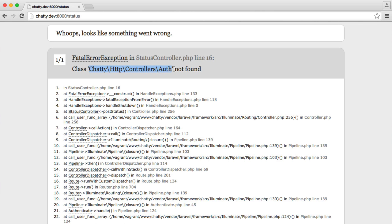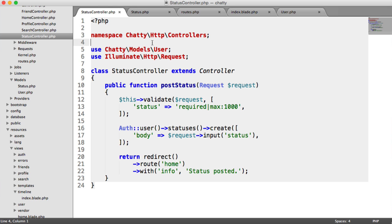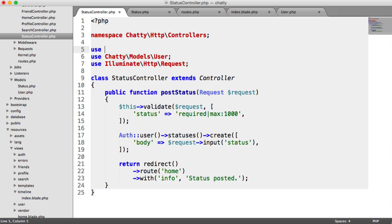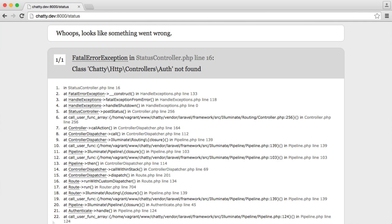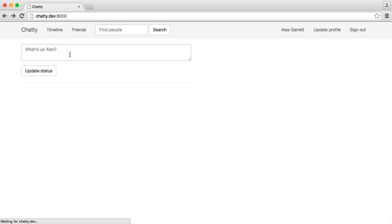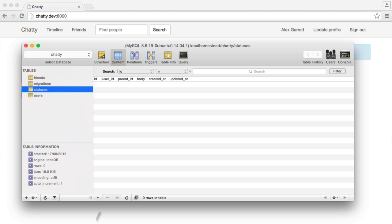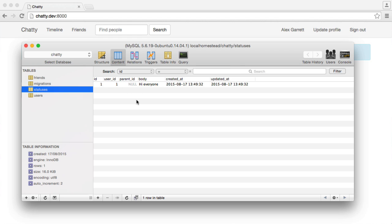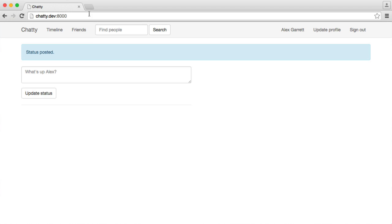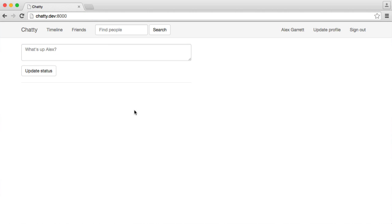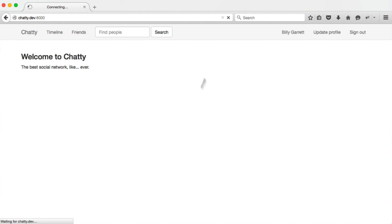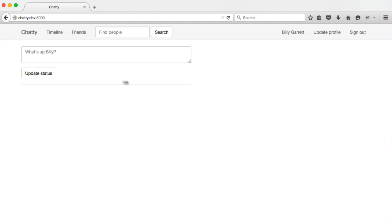We've got an import error. Auth can't be found. Let's go ahead and import this facade. There we go, so we can use it here. Let's try this again, hi, everyone. There we go, status posted. We can't see it at the moment, but if we refresh our database table you can see in there a user ID of one. It's automatically detected that and related that to my user account. And we have the body, hi, everyone. Next we're going to look at outputting the statuses on the home page here. That includes our own and our friends' statuses.